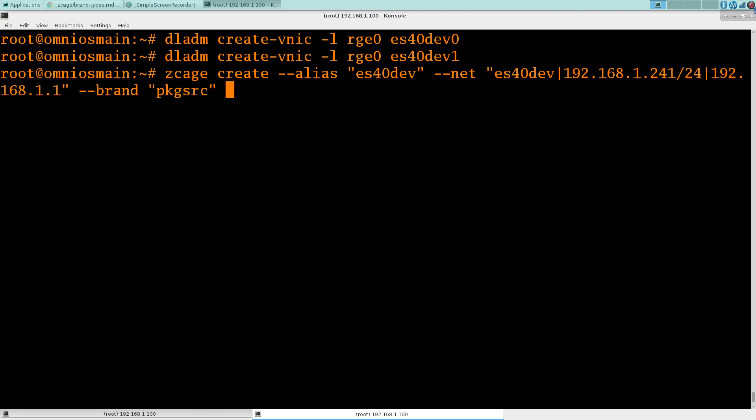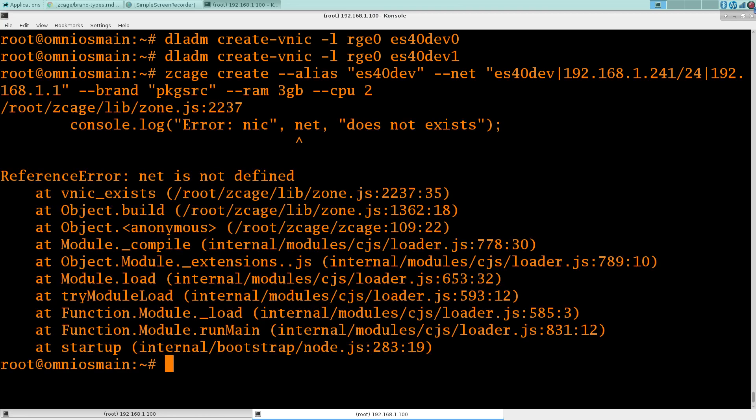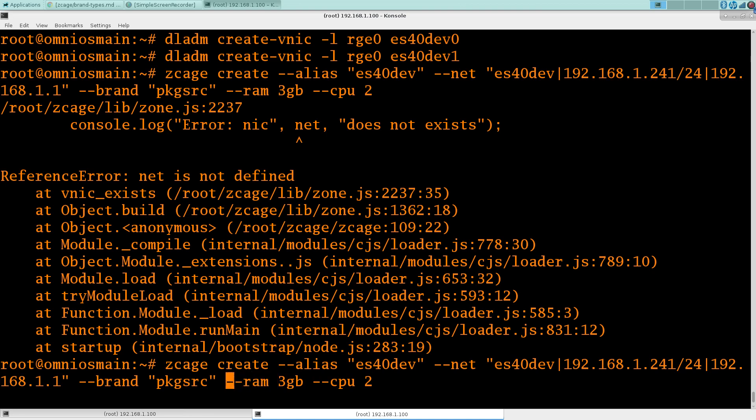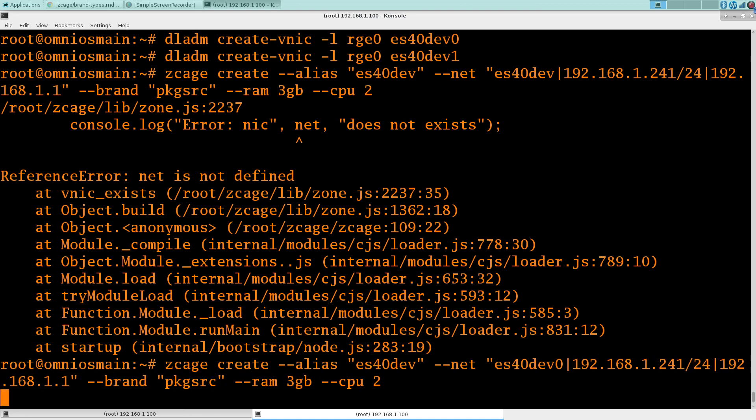And we'll give it a little bit of RAM, two CPUs. Oh, making problems already. That'll work better.